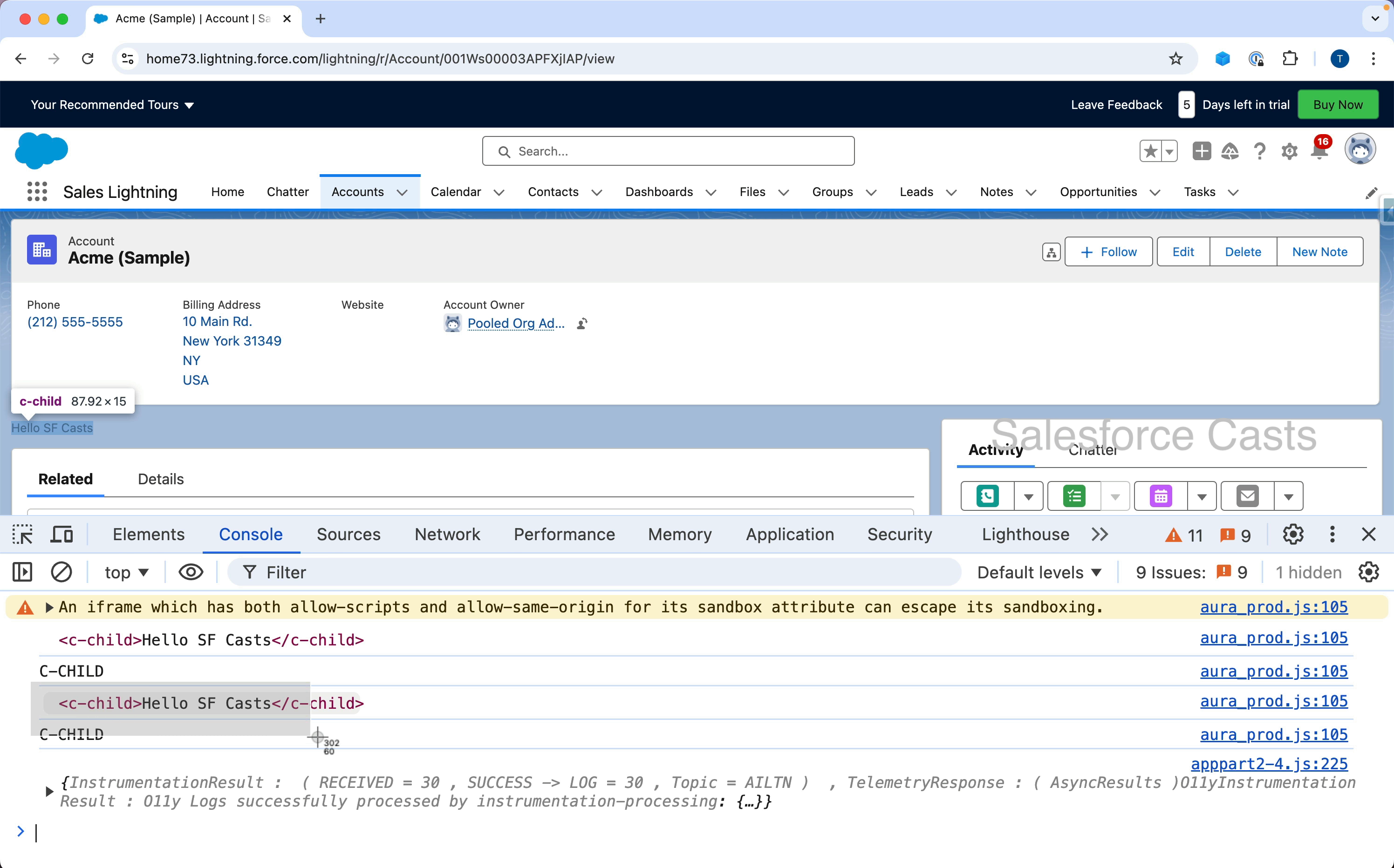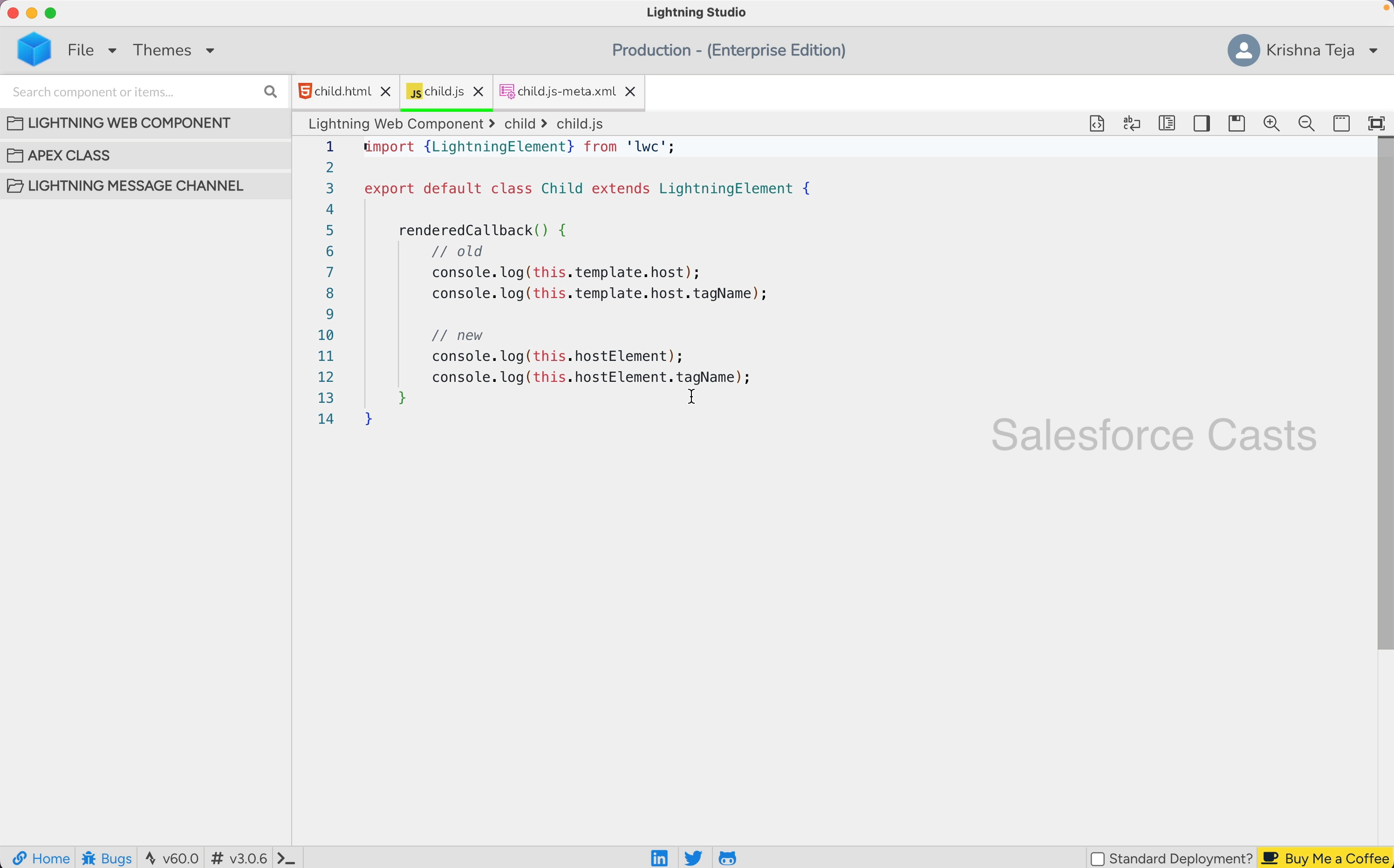The output here is pretty much similar to the output that we have above, and I'll be getting this output when I use the syntax this.host element and this.host element.tagname.